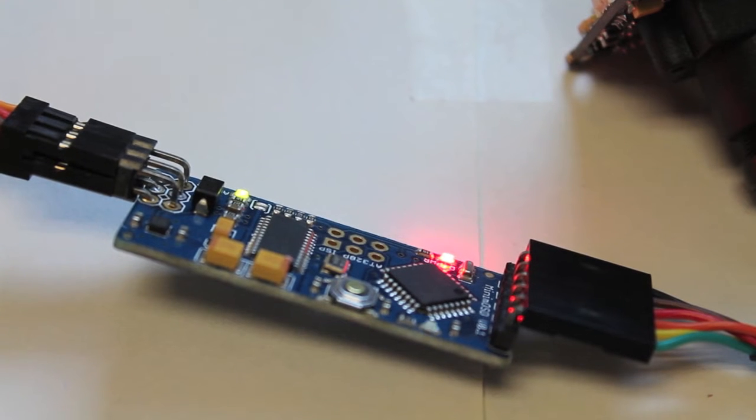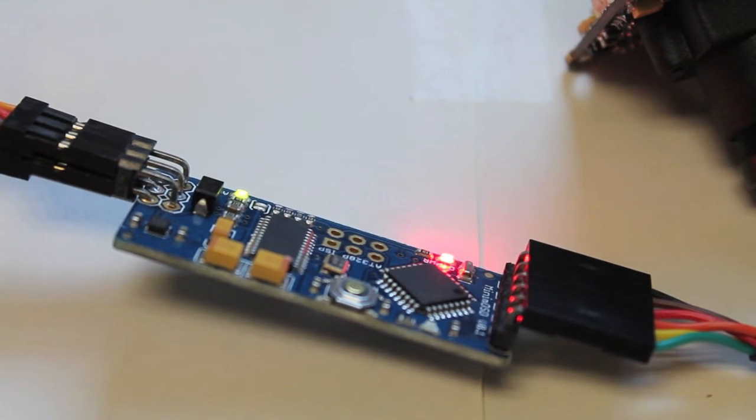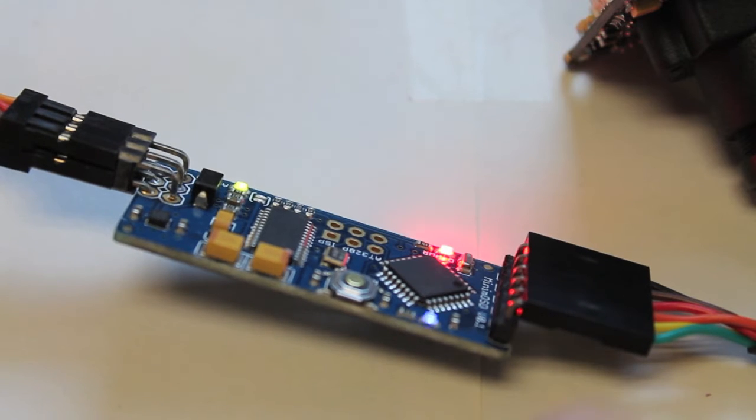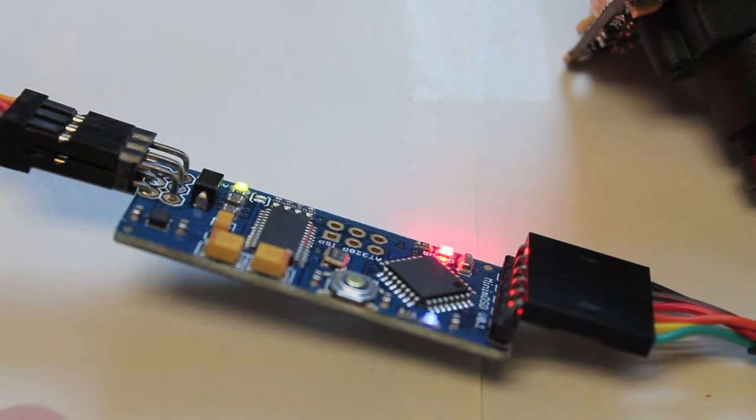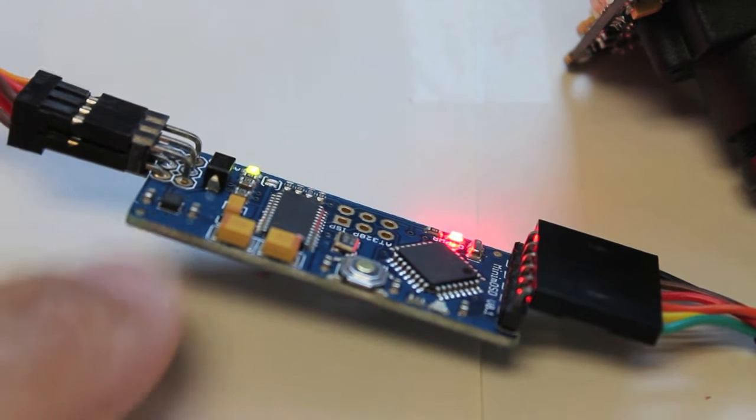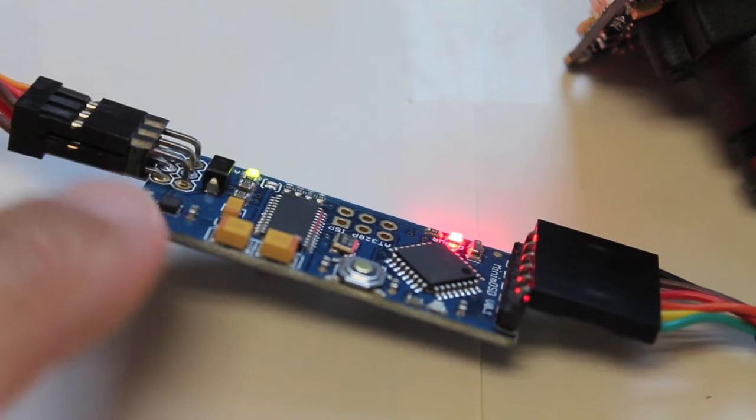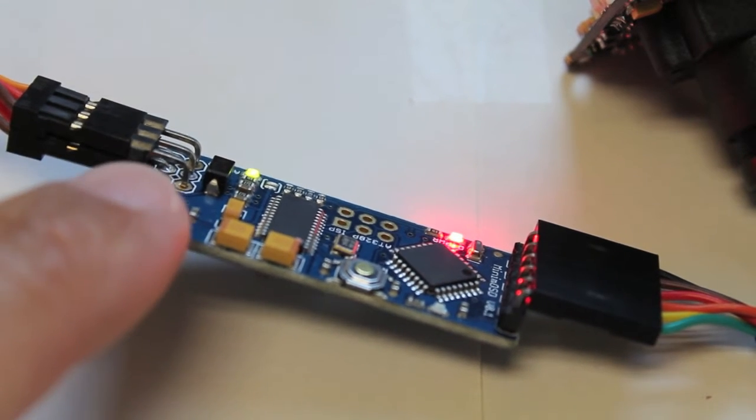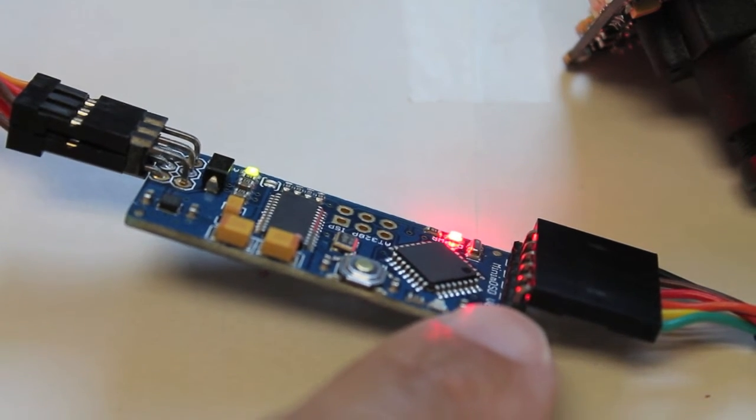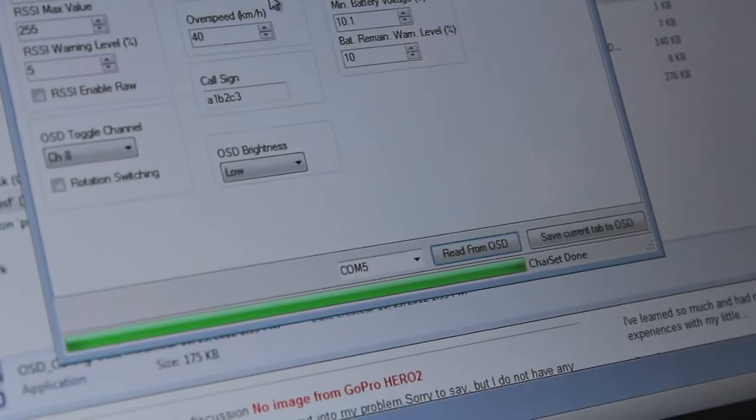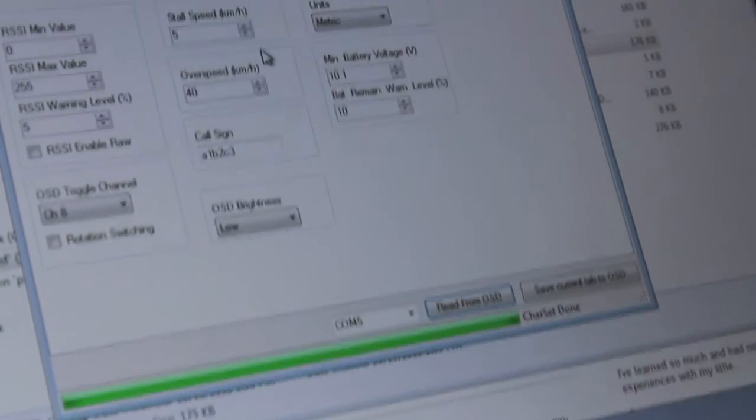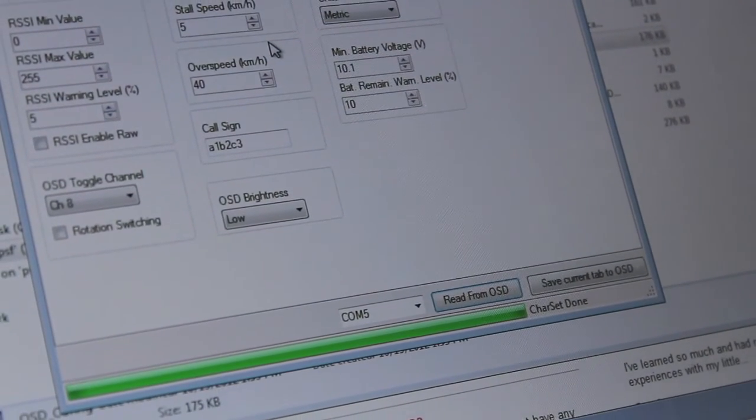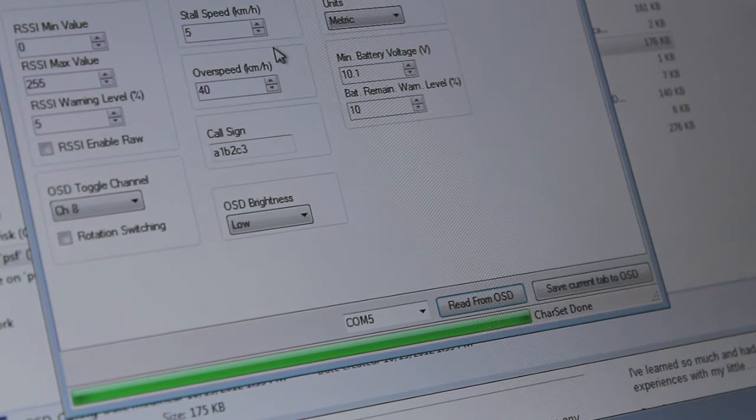Okay so updating the character set with just the cable didn't appear to work and I found the supplier's web page for this board and they suggested actually powering both ends, 12 volts on this end and then the 5 volt from USB on this end, and they recommended updating the character set that way. So let's see if that does the trick.